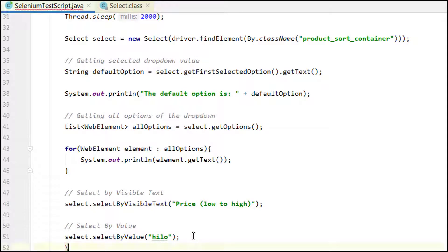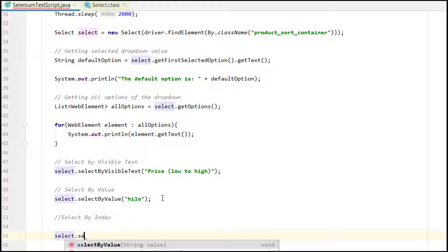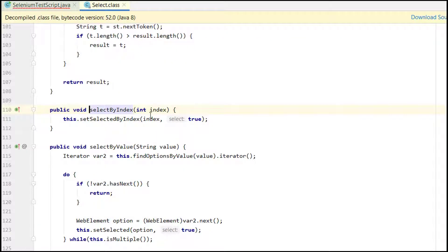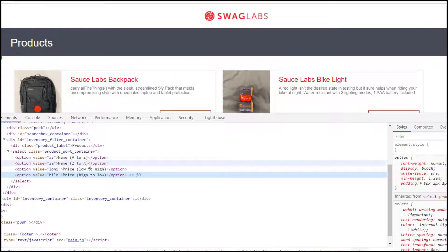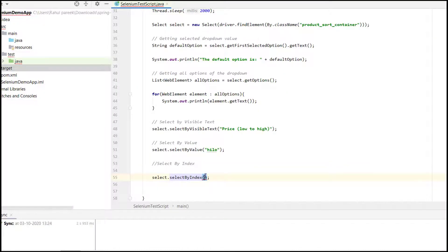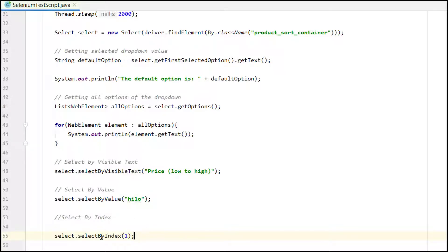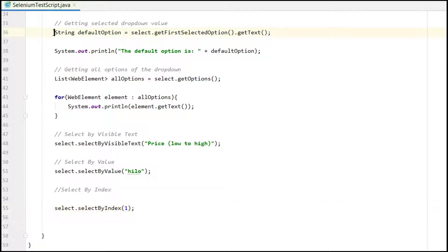The third method is selectByIndex. We call select.selectByIndex() and pass an integer index. We have four options, so the indices are 0, 1, 2, and 3 — starting from zero. I am passing index 1, which should select 'Name Z to A'.